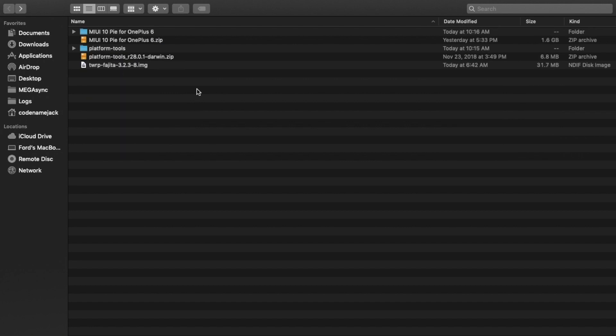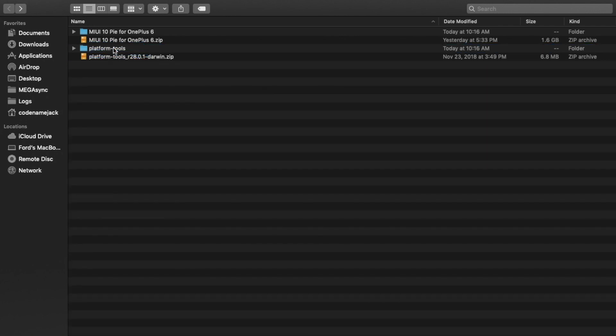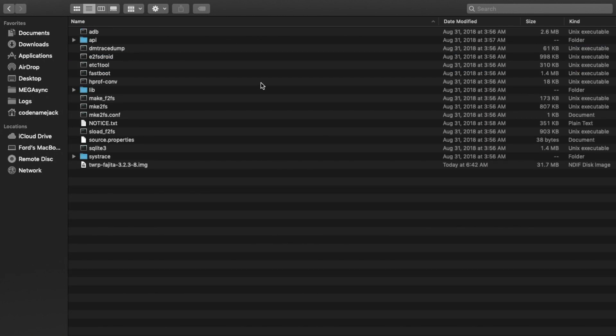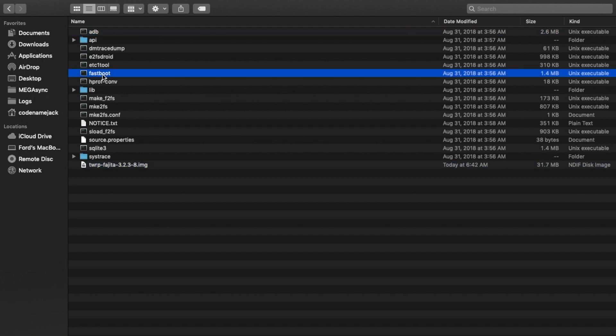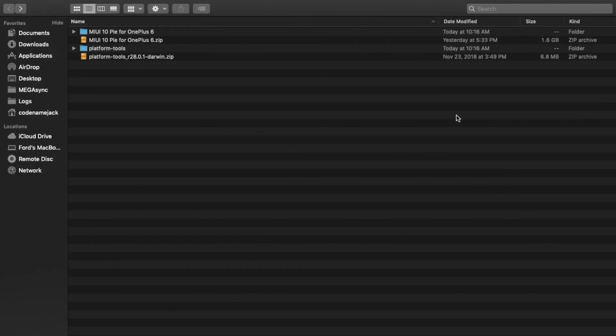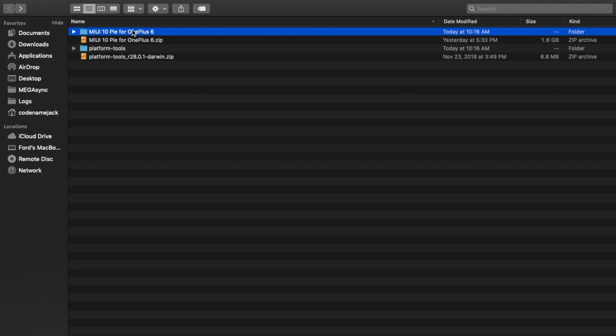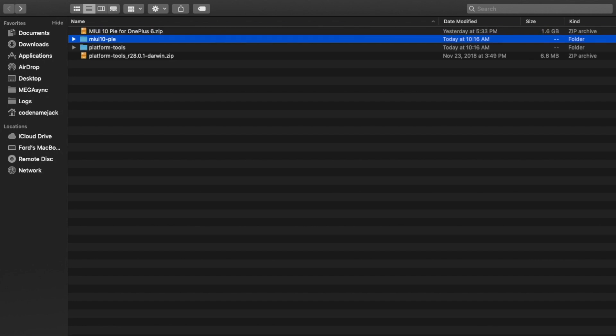Going back onto the main folder, next thing we're going to do is we'll go ahead and move the TWRP Recovery to the Platform Tools folder. So if I now go inside the Platform Tools folder, I have ADB here, I have my TWRP Recovery here, and I have Fastboot over here. Another thing I suggest doing is go ahead and rename the MIUI 10 Pie for OnePlus 6 folder. We'll go ahead and rename it to MIUI 10-Pie. We're doing this because spaces in the name sometimes cause issues on Linux and Mac machines.